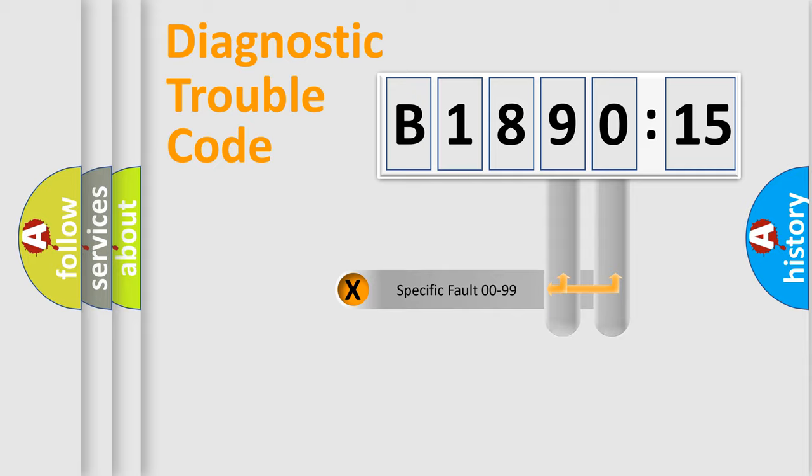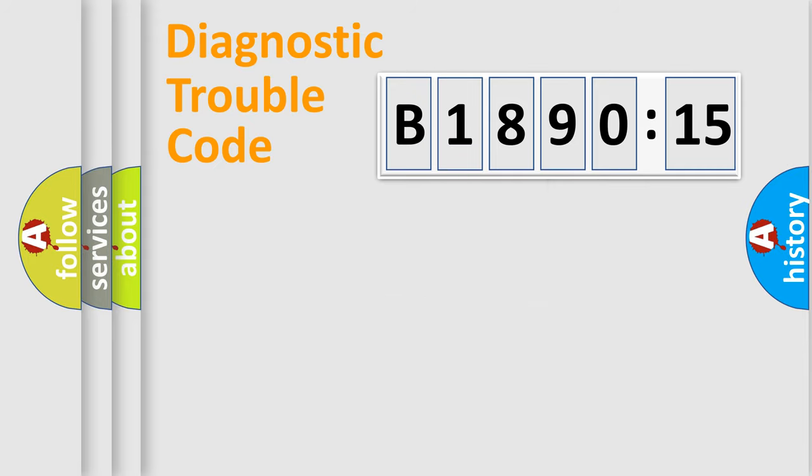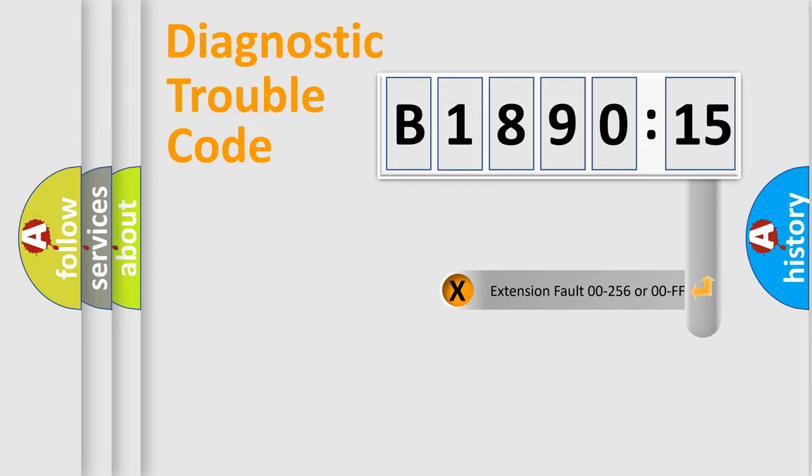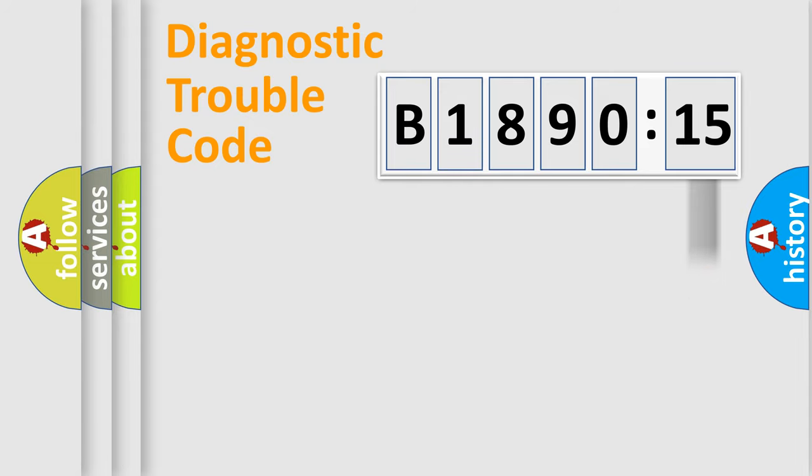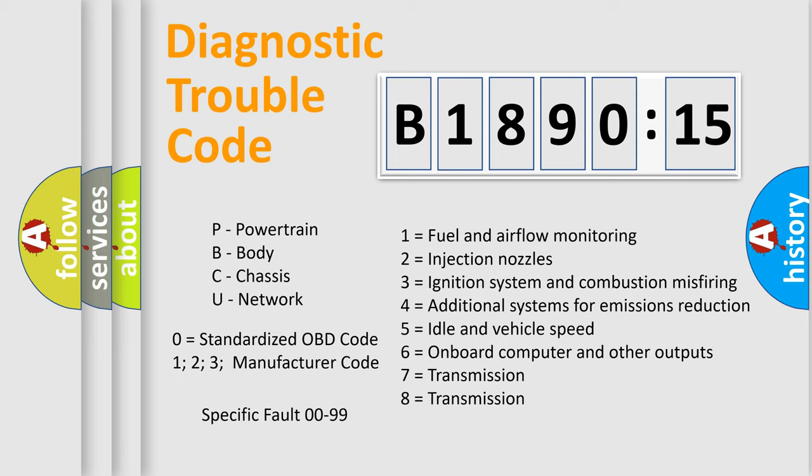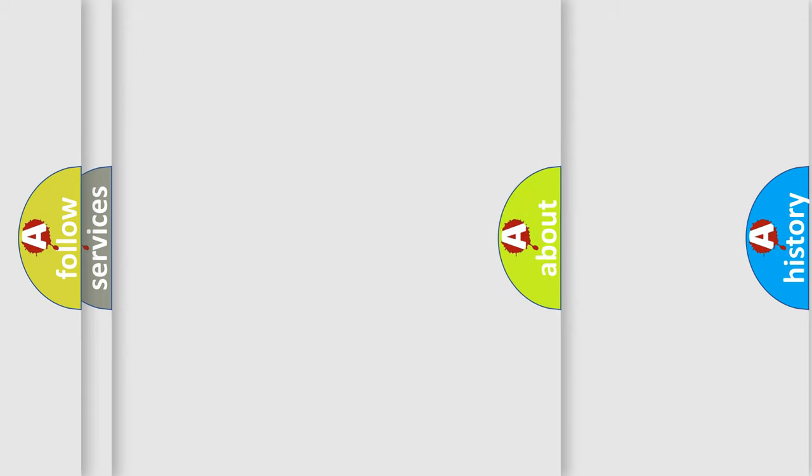Only the last two characters define the specific fault of the group. The add-on to the error code serves to specify the status in more detail, for example, a short to the ground. Let's not forget that such a division is valid only if the second character code is expressed by the number zero.